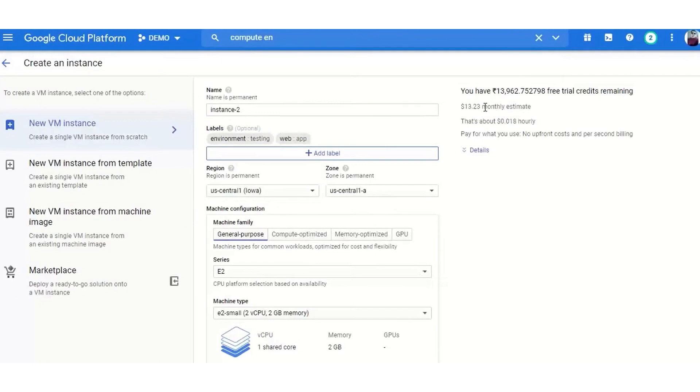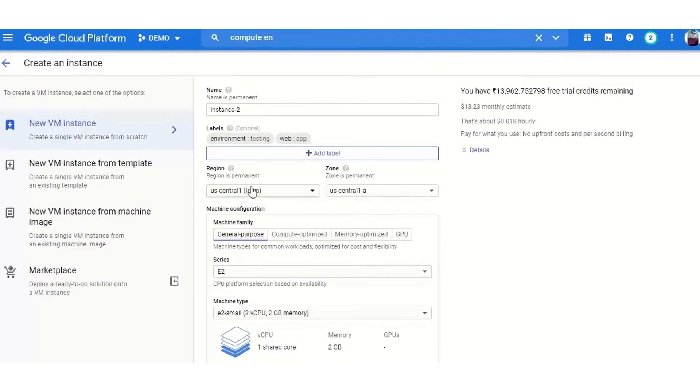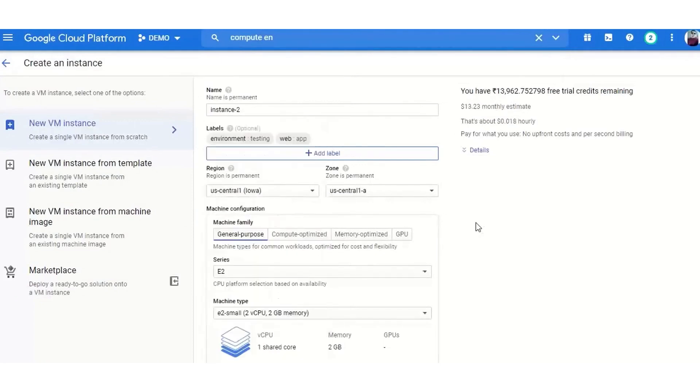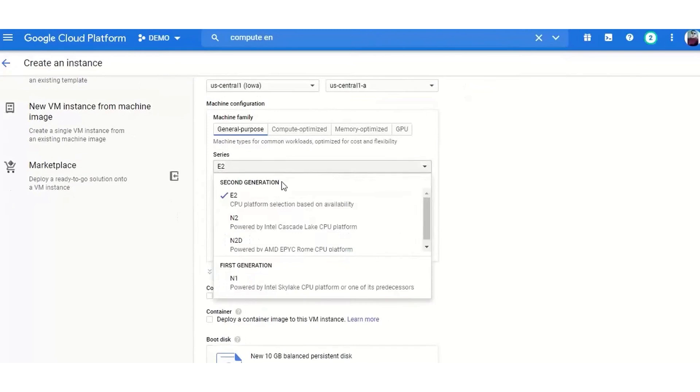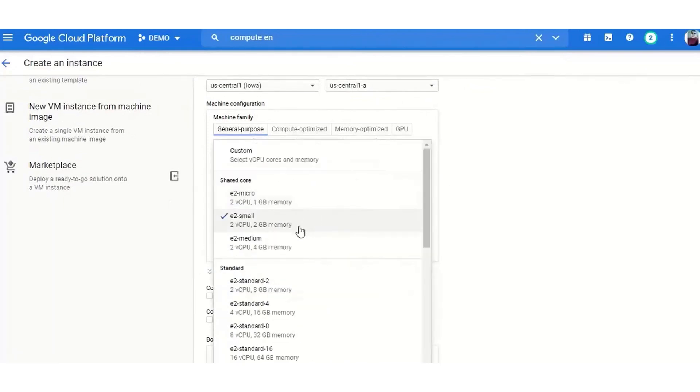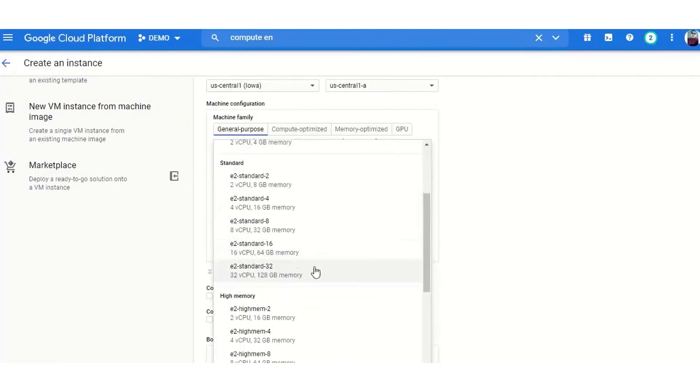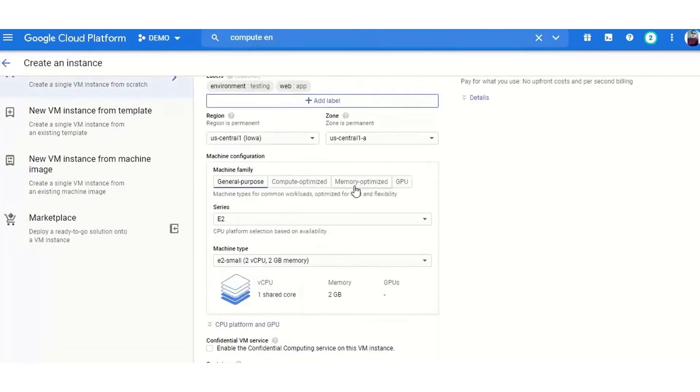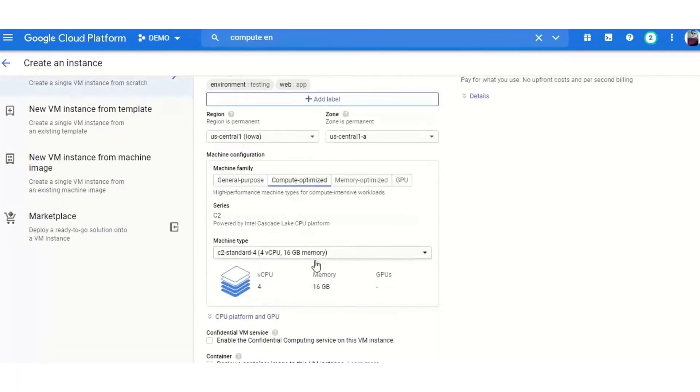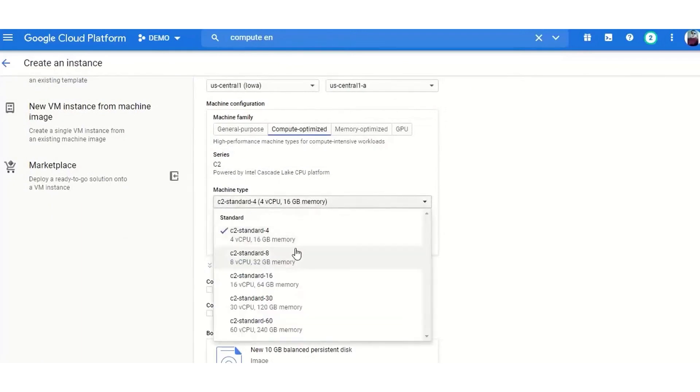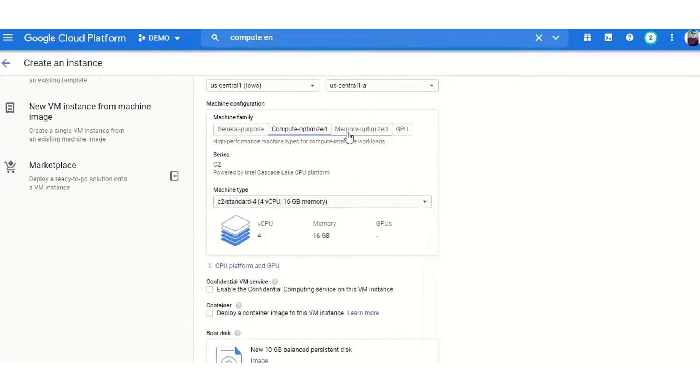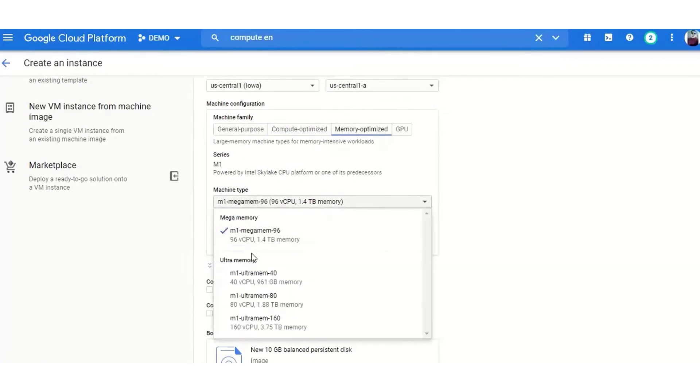GCP's focus on network optimization and low latency makes it an excellent choice for projects that demand quick response times and efficient data transfers. Its data analytics and machine learning services are among the best in the cloud computing space, providing powerful tools for businesses looking to leverage these technologies. GCP also shines in its pricing model, which is competitive and offers cost savings through sustained-use discounts and custom machine types. This makes it a cost-effective option for both small startups and large enterprises.